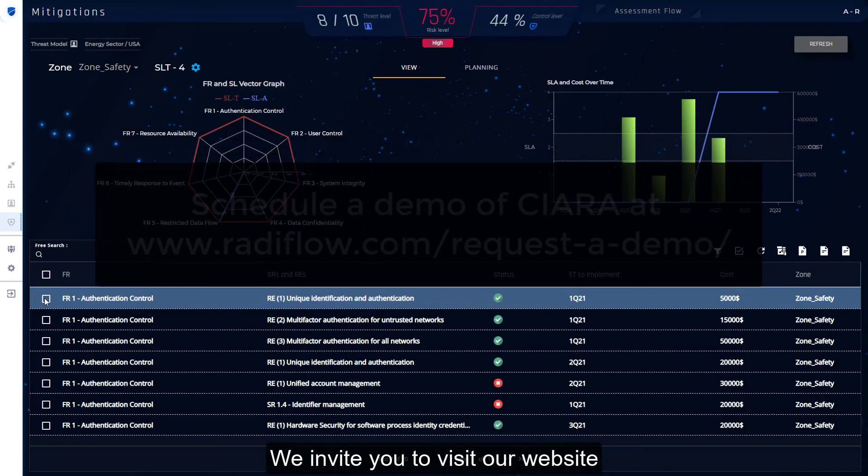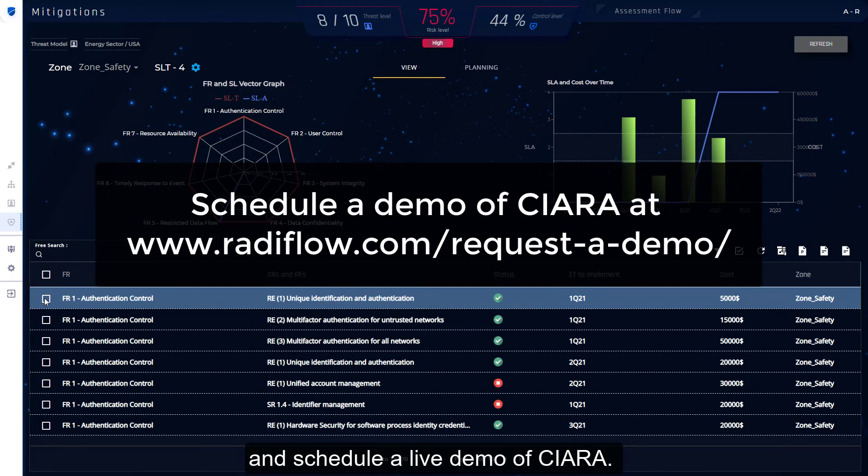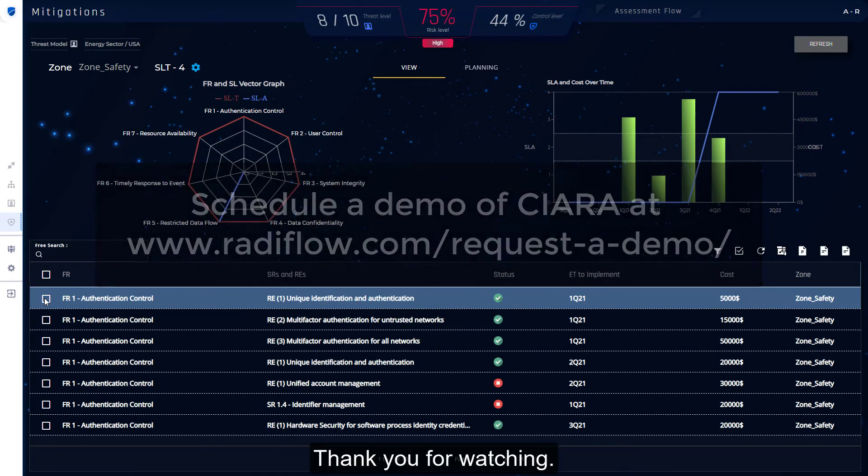We invite you to visit our website and schedule a live demo of Kiara. Thank you for watching.